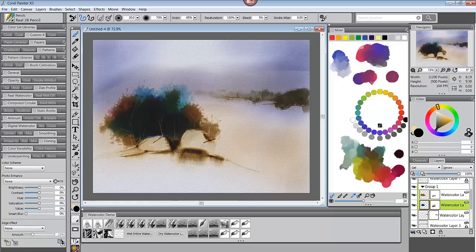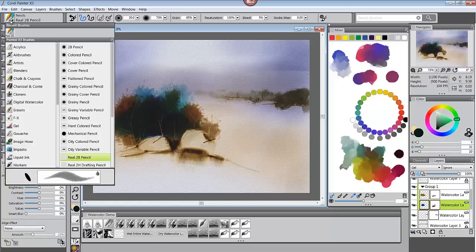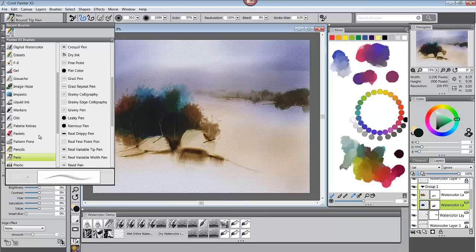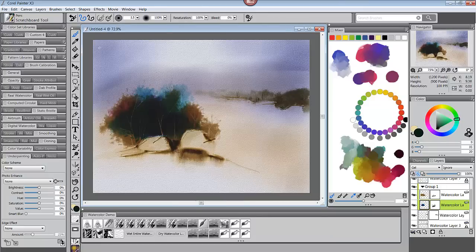Yep, I can undo the last 32 things I did. I can erase anything too and if you've been paying attention to my painting you will have seen that happen.